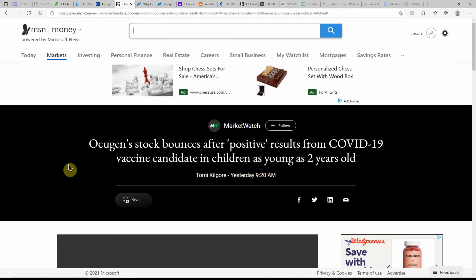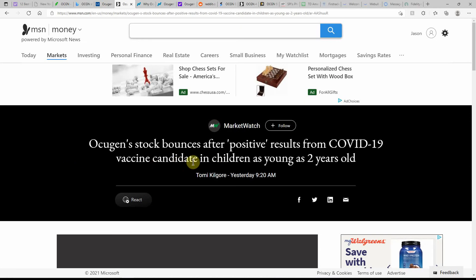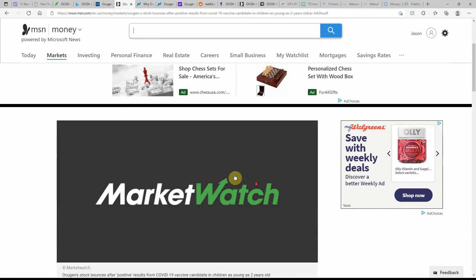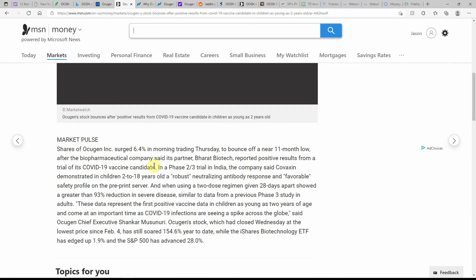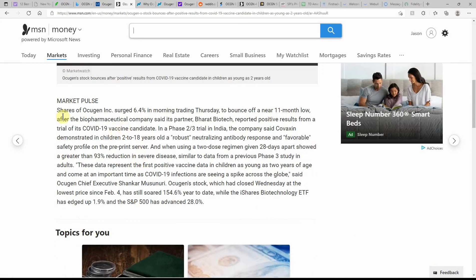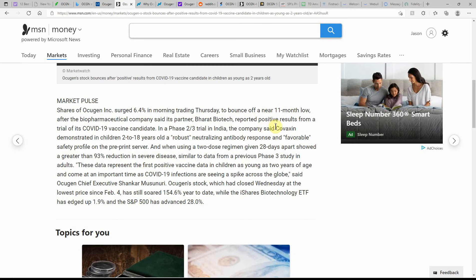Here's another article: Ocugen stock surges after positive results of the vaccine candidate in children as young as two years old. This is dated yesterday. Shares of Ocugen surged 6.4% in morning trading Thursday to bounce off a near 11-month low after the biopharmaceutical company said that its partner Bharat Biotech reported positive results from a trial of its vaccine candidate.